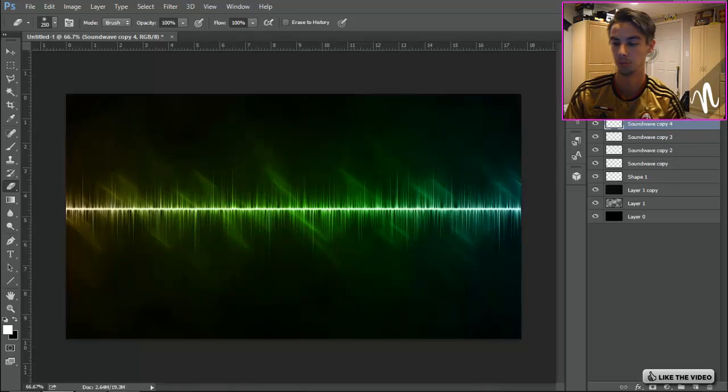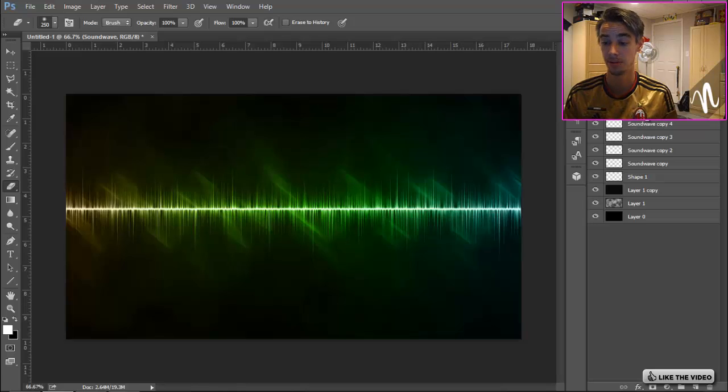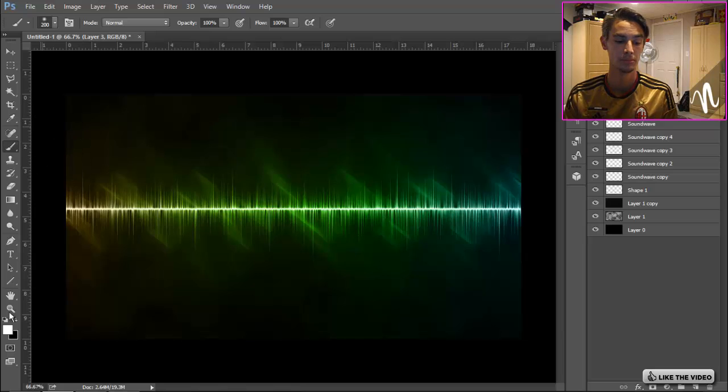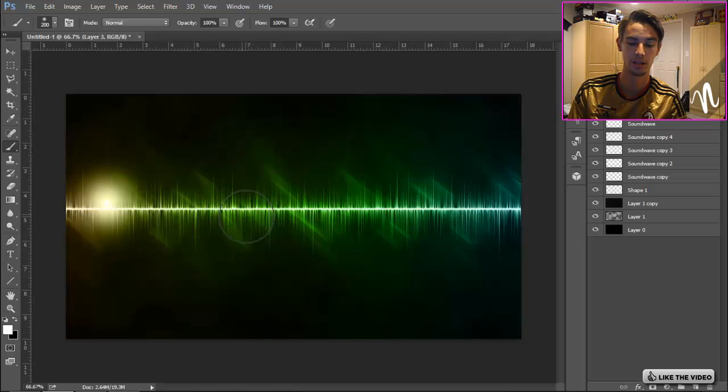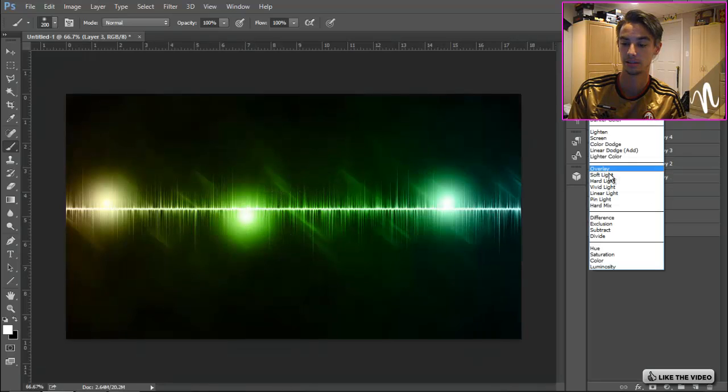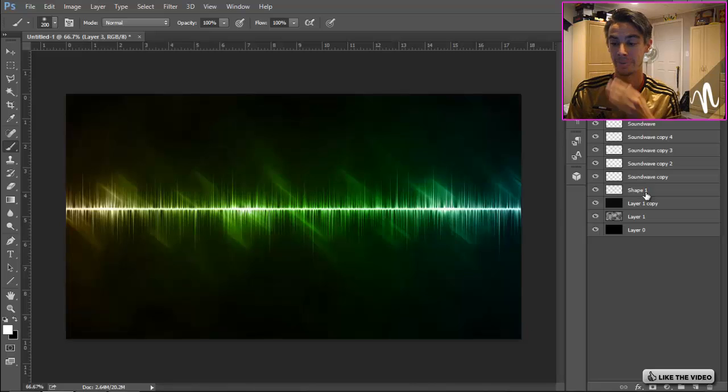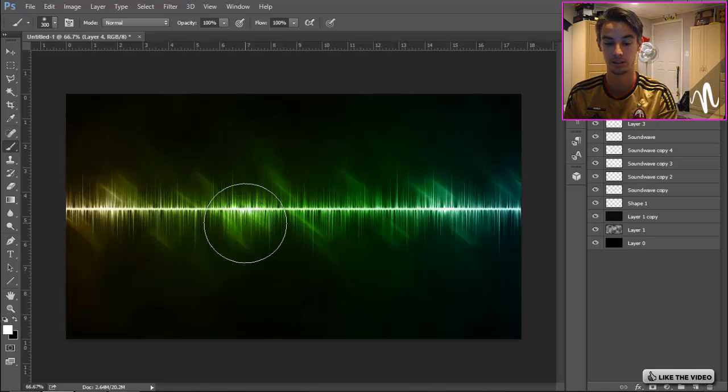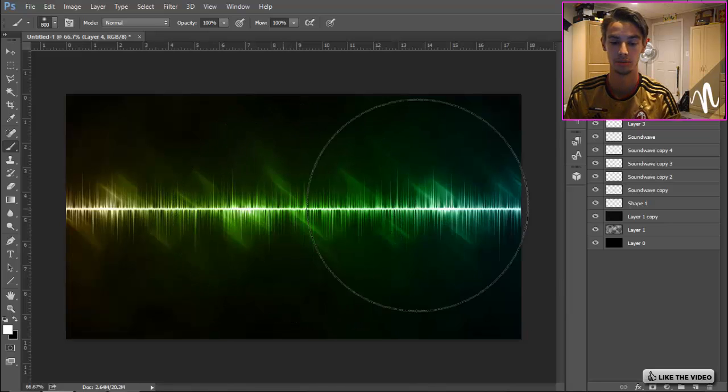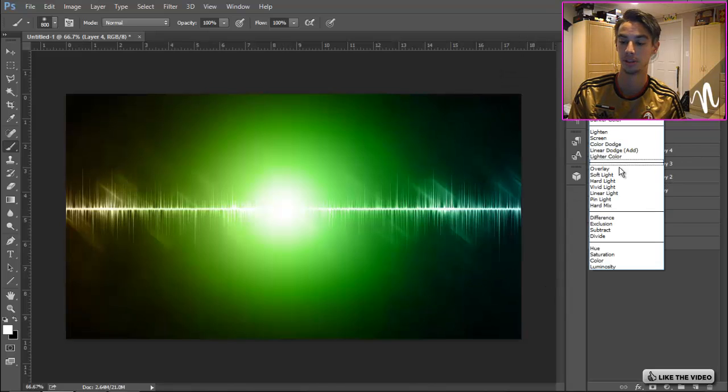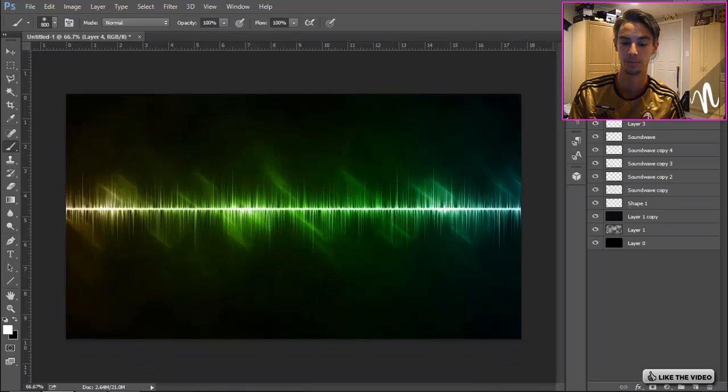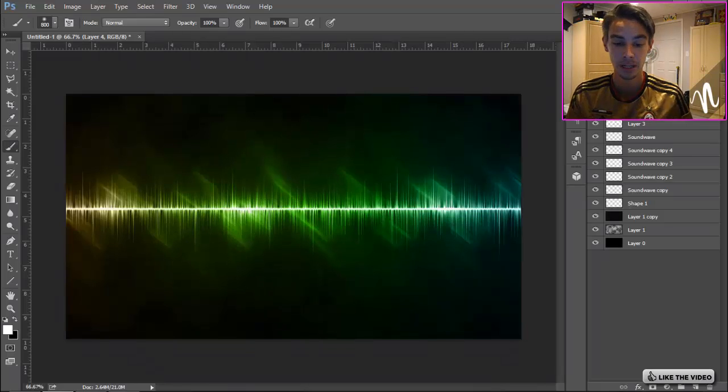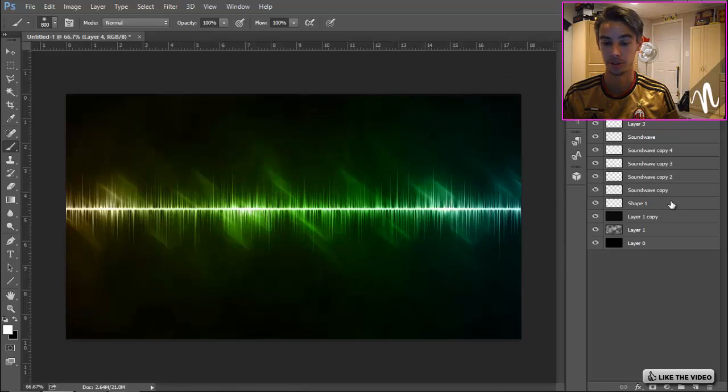Now let's go on top of the sound wave, create a new layer, go to our brush tool, make sure we have white selected. Now we're just gonna do like three points on this line here like that. Let's put that on Overlay. Let's create another layer, make this one a bit bigger right in the middle. Put that on Overlay, decrease that one a little bit in the opacity. There we go, that's a pretty good looking sound wave.